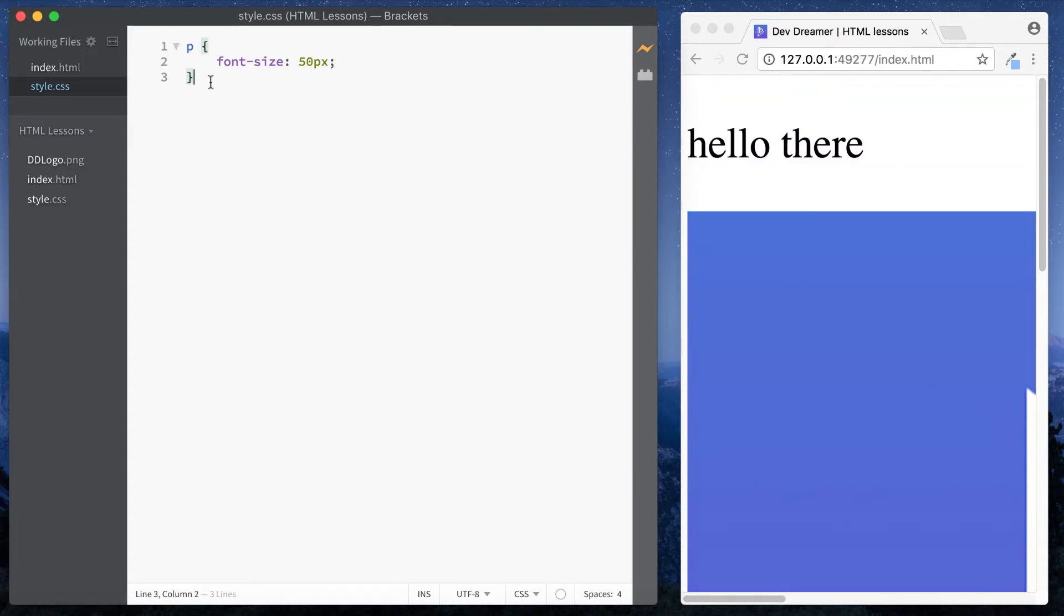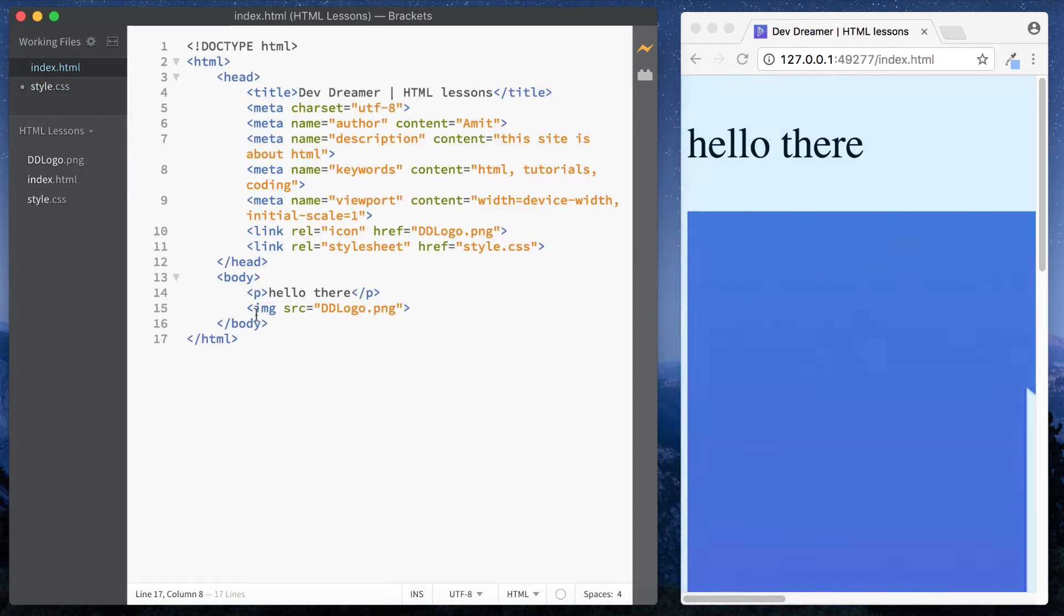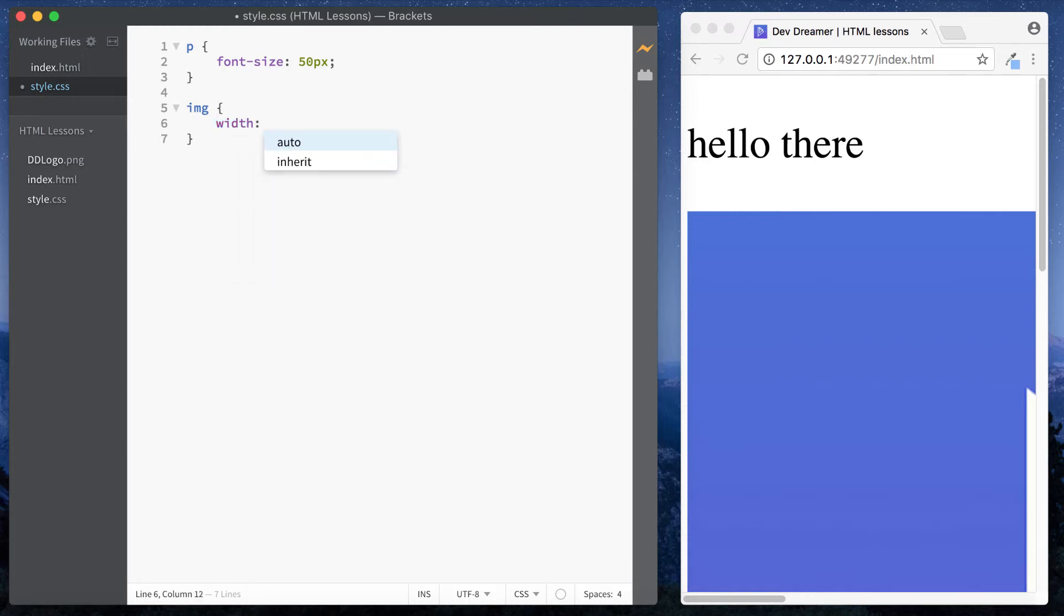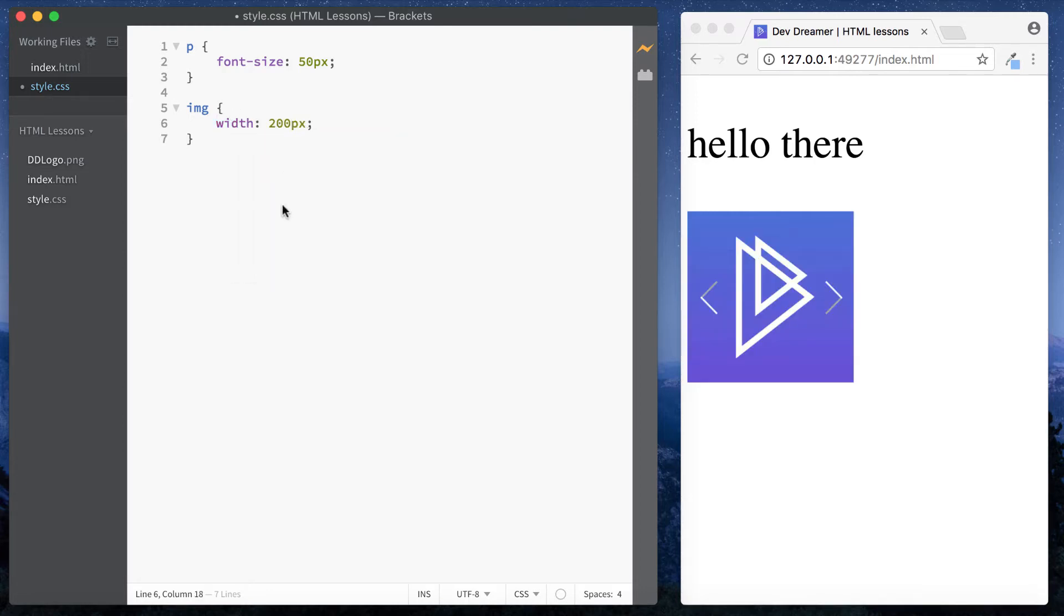Then I can do an image. Select the image by doing img, which is basically the name of the tag. Space, curly braces, enter, and then I want to say width, and it was 200 pixels. Okay, so as you can see, guys, we've got the exact same styling done, but all our styling has been done on this separate stylesheet.